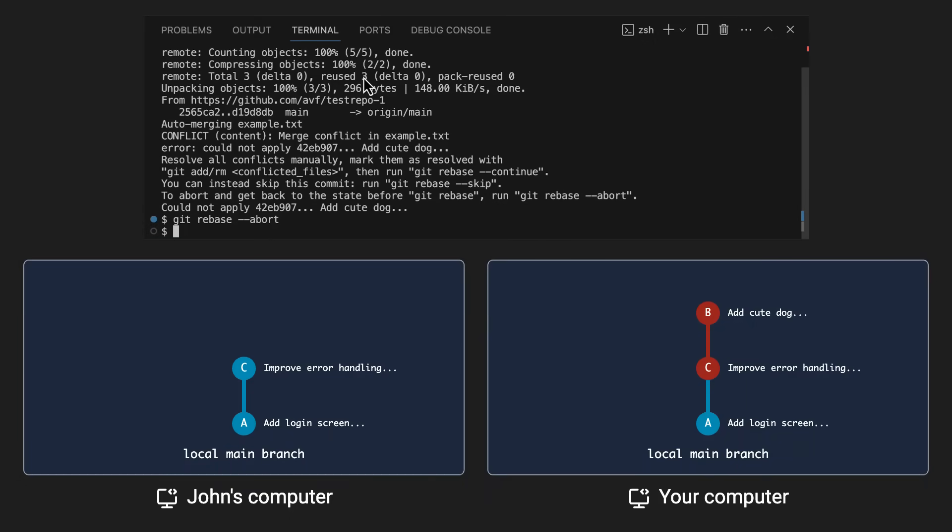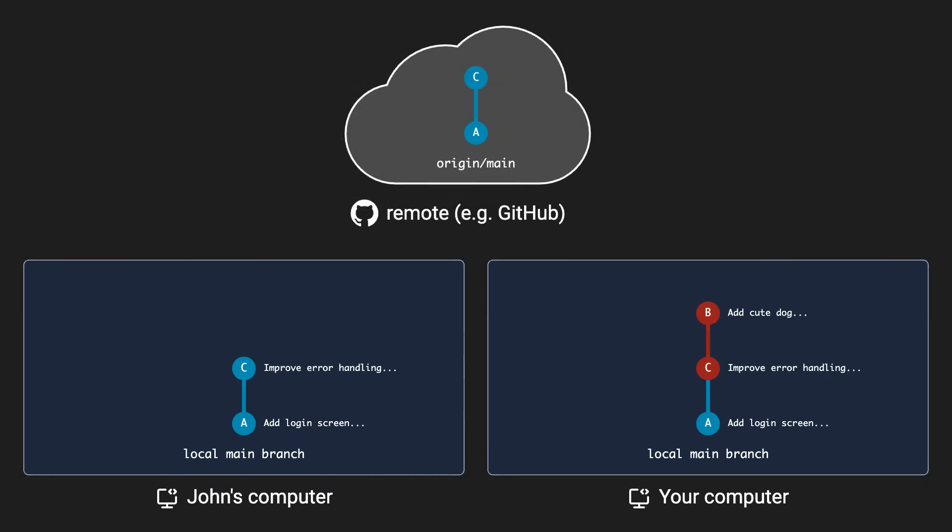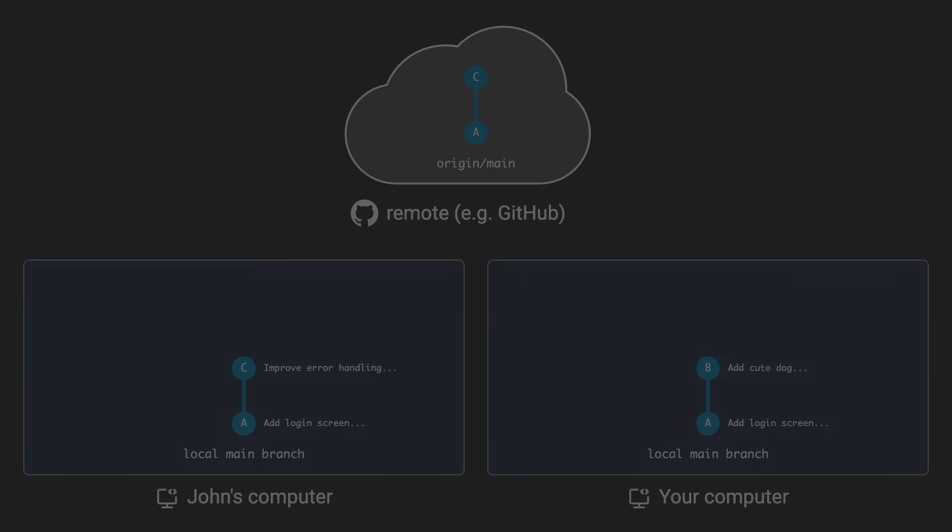This will undo everything and restore your local repo to the state it was in before you pulled. Then you can just pull normally with the regular git pull, and fix the merge conflict as you usually would.